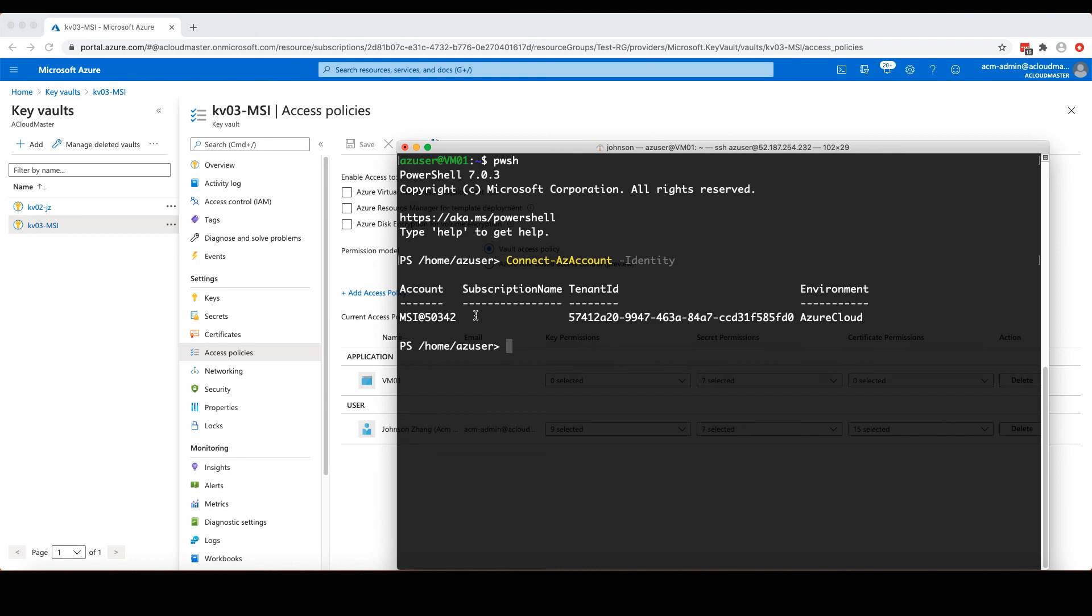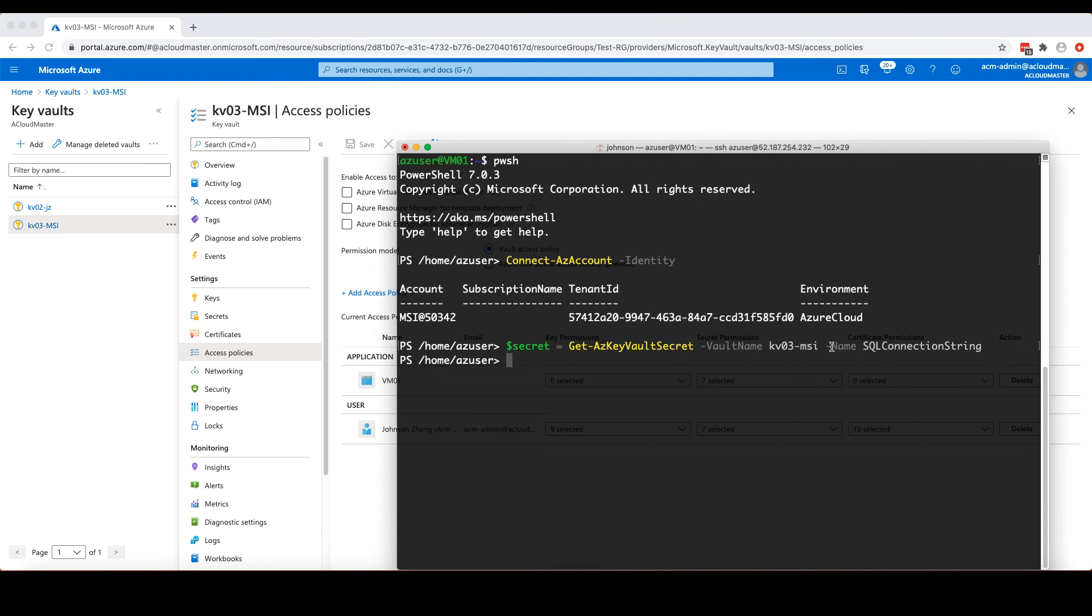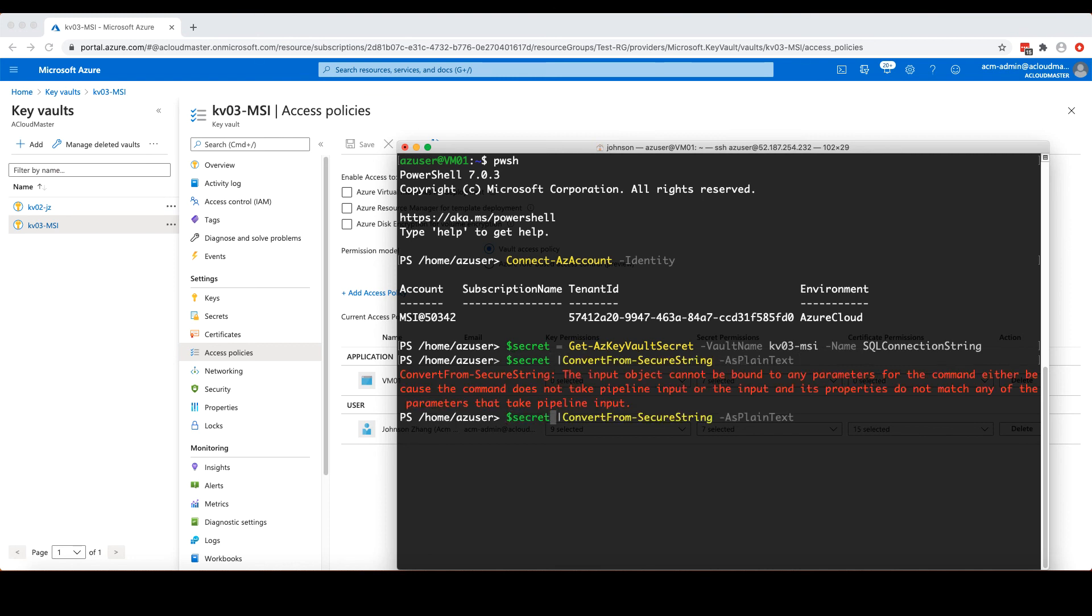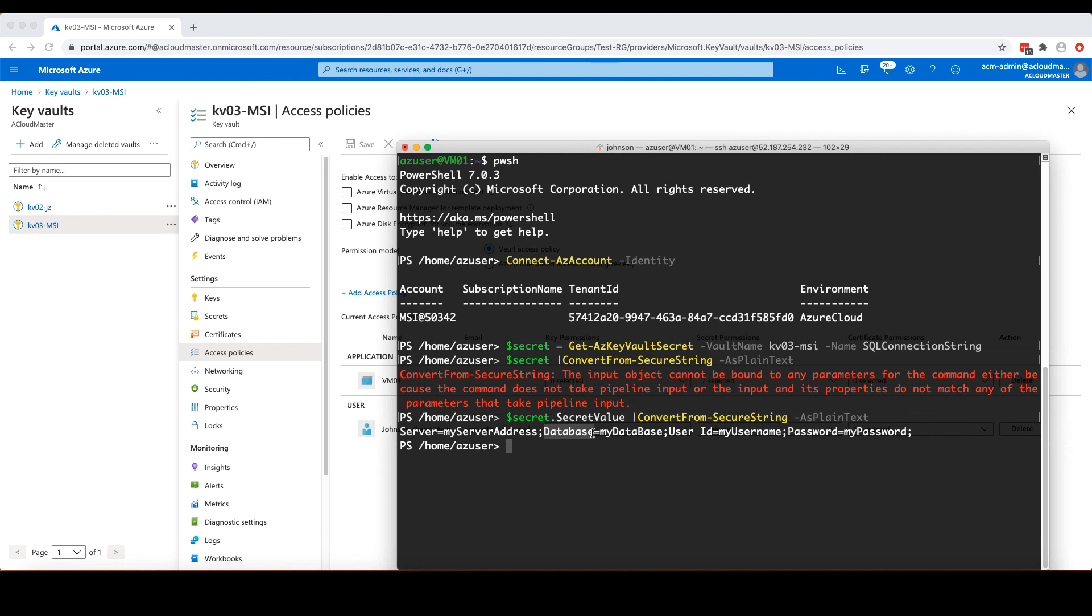Now we should be able to get the connection string from the Key Vault. Let's use the Azure PowerShell command, Get-AzKeyVaultSecret to fetch the secret object and store it to a variable. So this command needs at least two parameters. The first one is the vault name, and the second one is the secret name. Now the secret object has already been stored into this secret variable. The secret value property of this object is an encrypted secure string. So we will use ConvertFrom-SecureString to convert it to a plain text. And here we go. We have successfully retrieved the connection string stored in the Key Vault from this virtual machine.